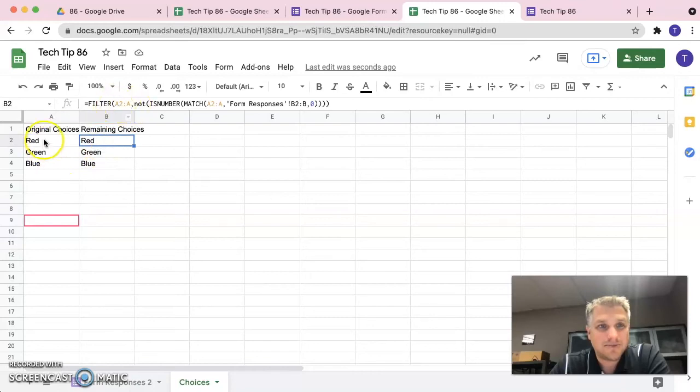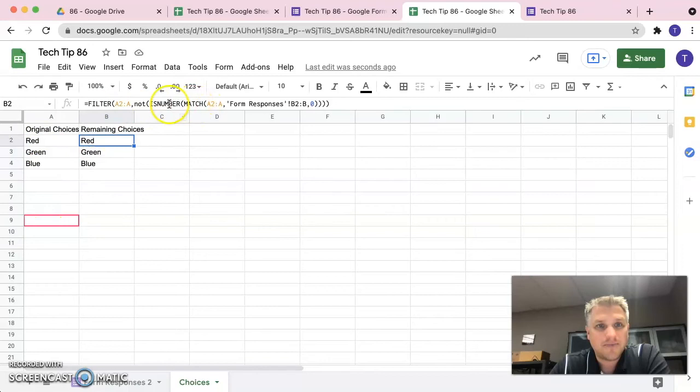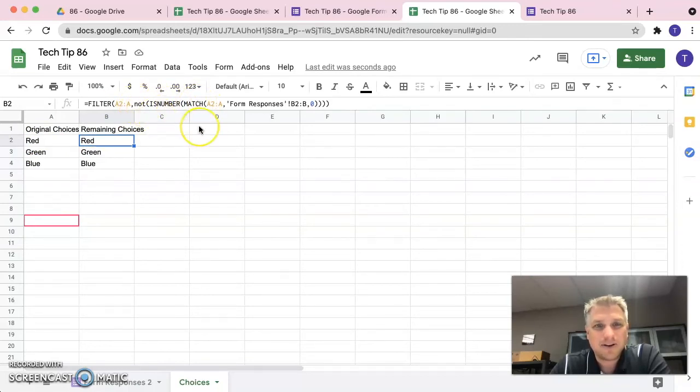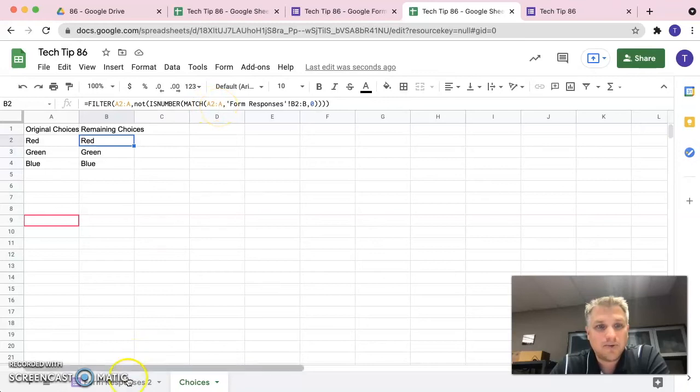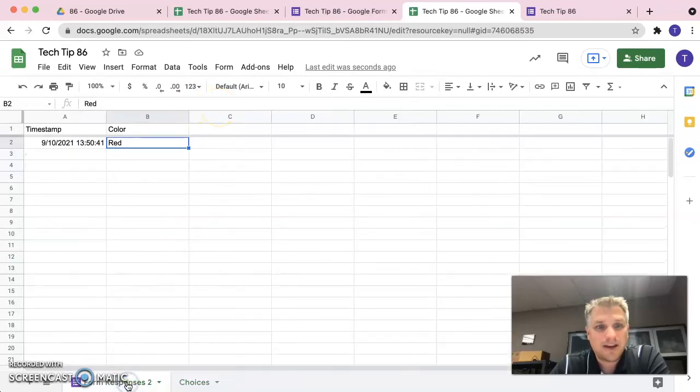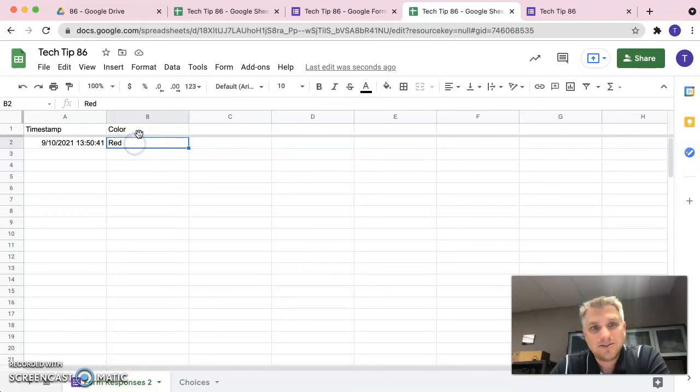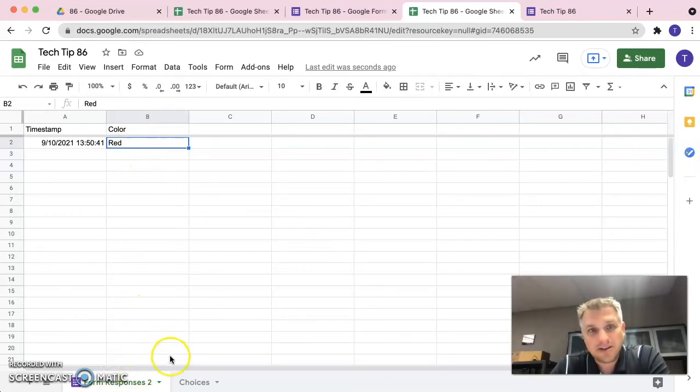So this is saying I want you to filter A2 to A. So, take this list, take a look at it, and I want you to filter this if it does not match. And now we're going to compare the two things that we're looking at. So, we're going to look at again A2 to A and then we want to compare that to the form responses sheet B2 to the end of B.